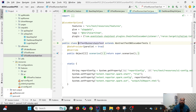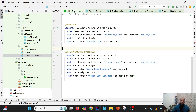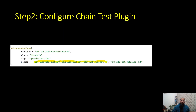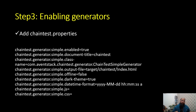Now we are going to execute this particular test case. This test case launches a sample application called SauceDemo, enters the credentials, clicks on login, adds an item, navigates to the cart, and verifies the Sauce Labs backpack. The next step is enabling generators.